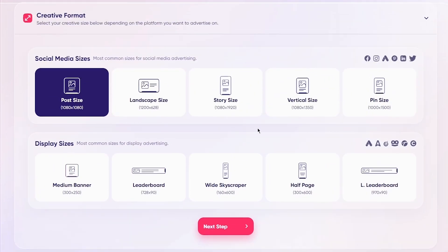Here you have different creative formats to choose from — these are common sizes for social media advertising. There's the basic post size for Instagram, Facebook, Twitter, LinkedIn, Pinterest. I'd say the best right now is post size, which is 1080 by 1080 — the most basic social media format. I'm going to go with that, then click Next Step.